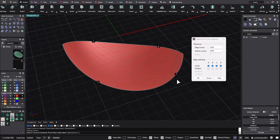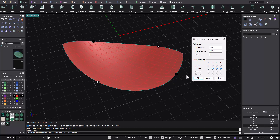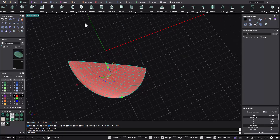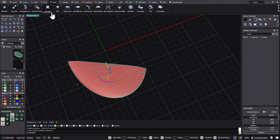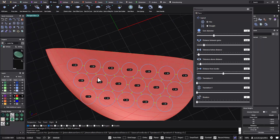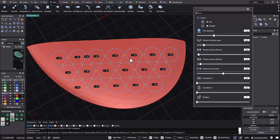Now when I select that surface and go to my gems menu and click on Pavé, you'll see that it automatically lays out these Pavé gemstones here. The panel on the right allows us to adjust the diameter of the gem layout and the distance between each gemstone — the default is 0.2 which I'll leave as is. We can also adjust the tolerance below and above distance, and the distance from the border.